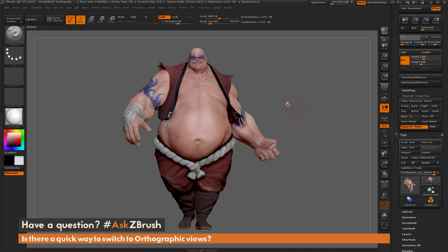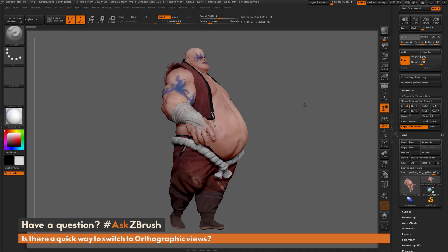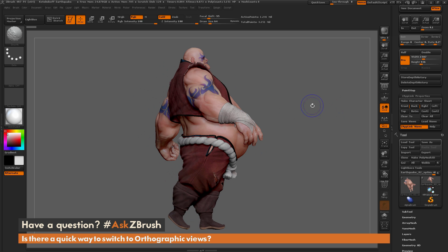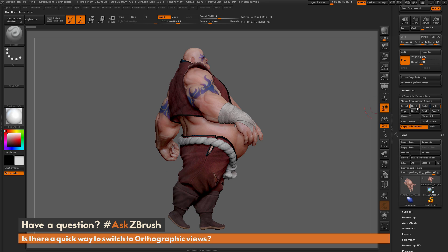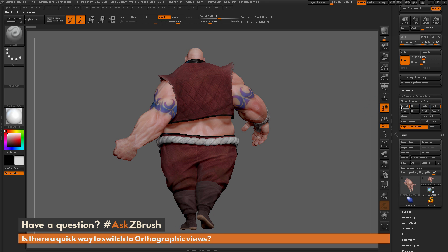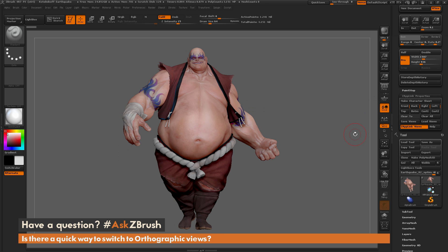I can also now rotate to the right side of Earthquake and click the Right button over here, which is going to generate a right and a left button. So now I can see the left side, I can see the right side, I can see the back side, and I can see the front side.